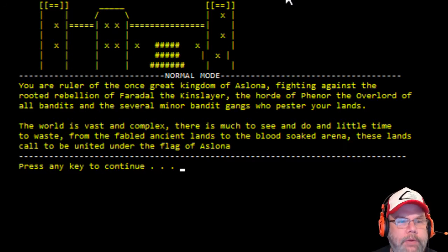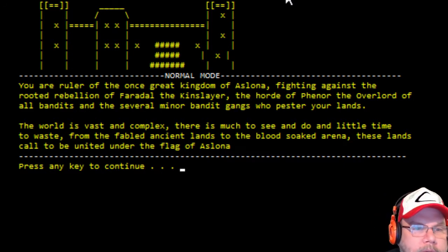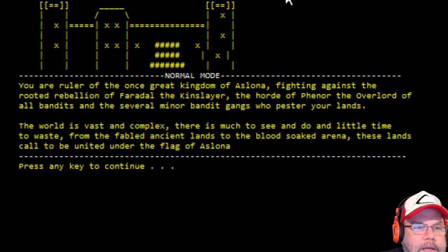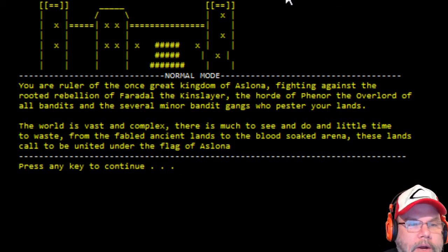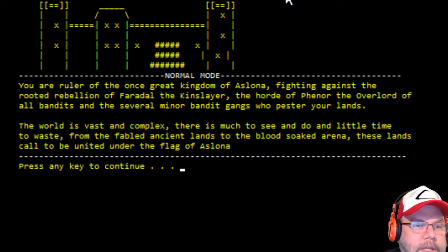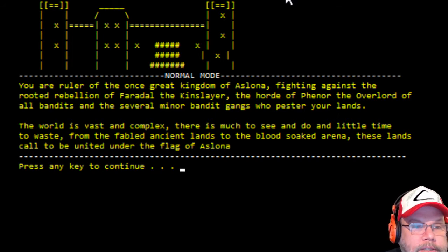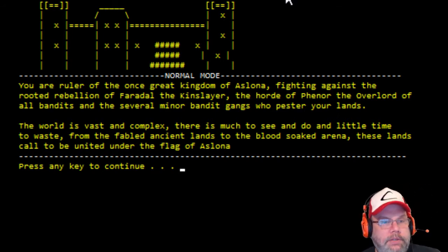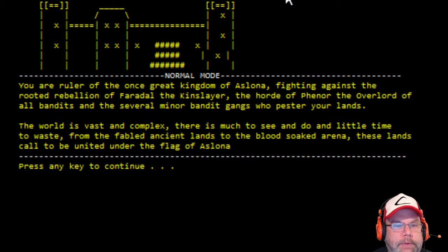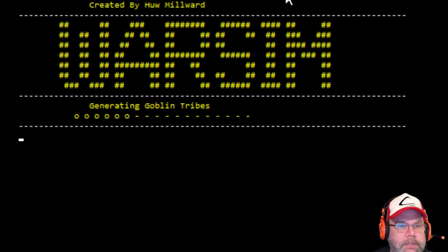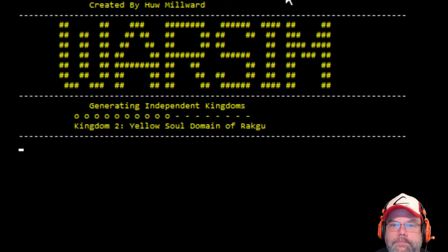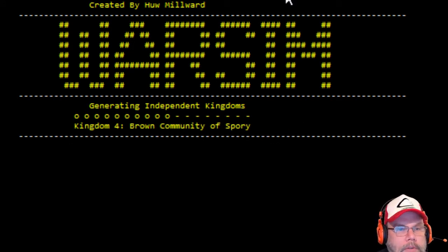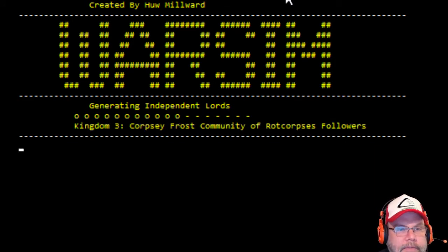And you are the ruler of the once great kingdom of Aslona, fighting against the root of rebellion, the kingslayer, horde of the overlord of all bandits, and several minor bandit gangs who pester your lands. The world is vast and complex. There is much to see and little time to waste from the fabled ancient lands to the blood-soaked arena. These lands called united under the flag of Aslona. Well, that's cool. It actually randomly does everything.